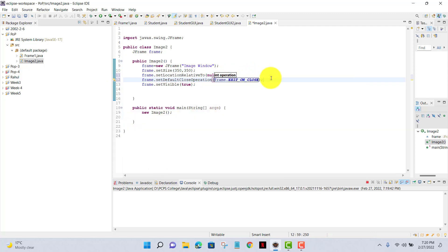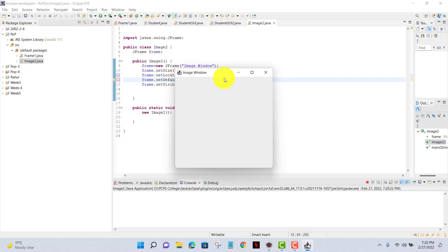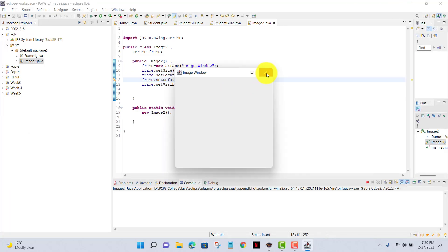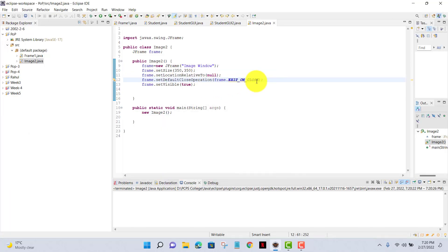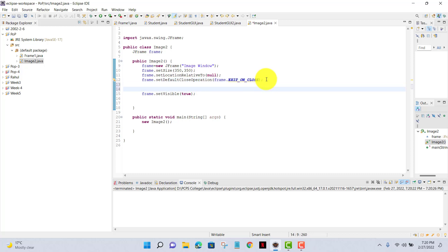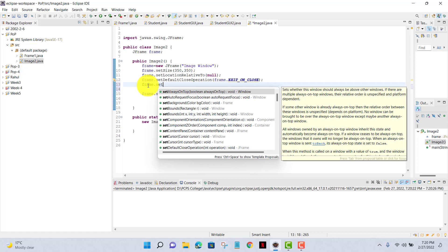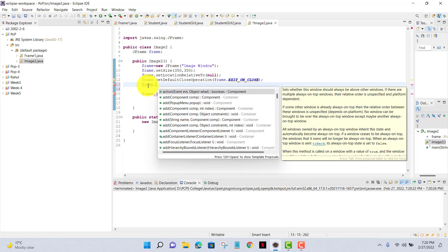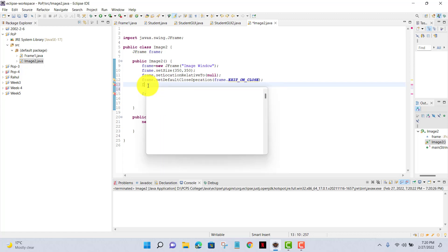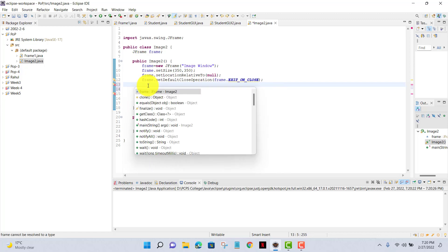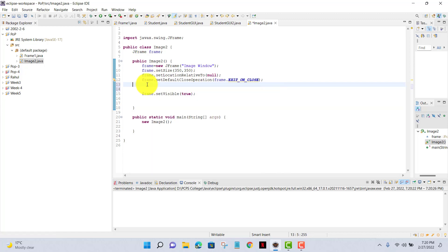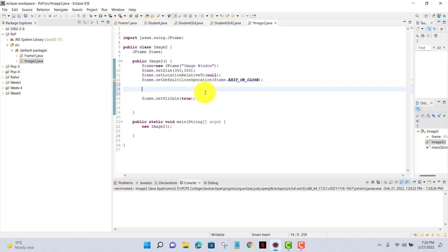Now I'll run my code here. It has shown at the center of my screen - image window. Now after that I'll set the label.